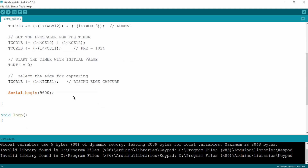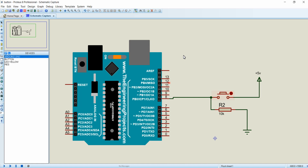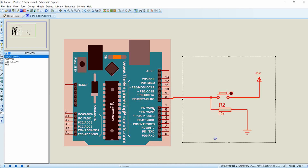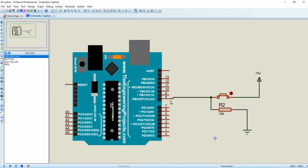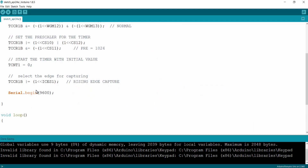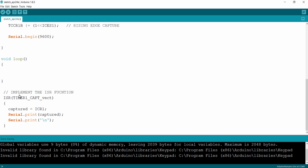Regarding the programming logic, we have configured the input capture in rising edge capture mode and we are connecting a push button to the input capture pin PB0, which is digital pin 8 of Arduino. Whenever I press this button a rising edge pulse will be given to the input capture pin, and whenever I release the button a falling edge pulse will be given to digital pin 8. Whenever a rising edge pulse is given, timer 1 will interrupt the processor using the input capture interrupt and the processor will come to the ISR function.